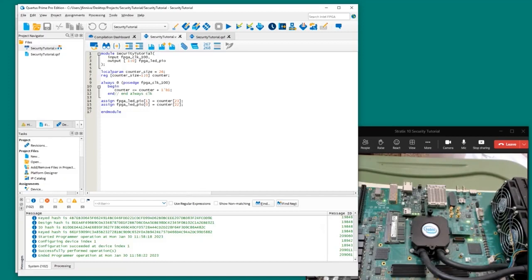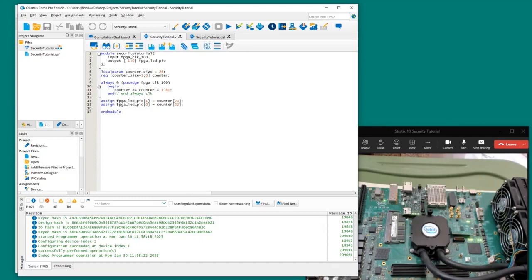Now we're going to start adding security features. First we're going to add authentication — in fact, in order to use any of the Stratix 10 security features, authentication has to be enabled first. Authentication is based upon the public key infrastructure methodology. This requires generating both private and public keys. The public key will be loaded onto the FPGA and the private key will be used to create the authenticated or signed bitstream.